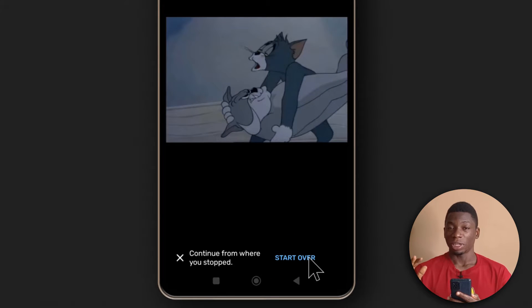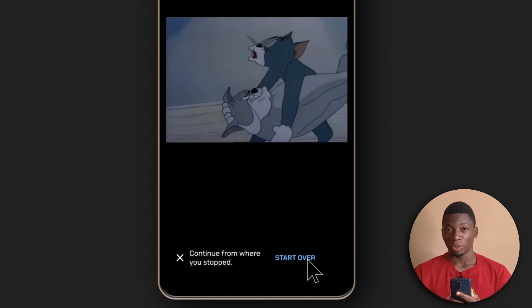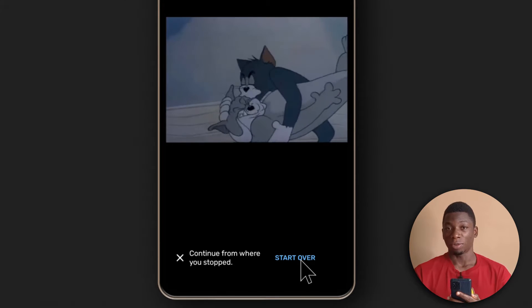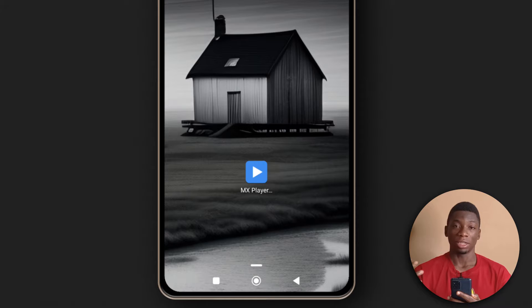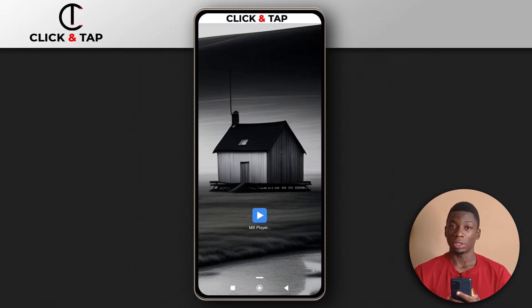If you don't like seeing the option on MX Player that asks you if you want to start the video from the beginning, here's how you can deactivate it.